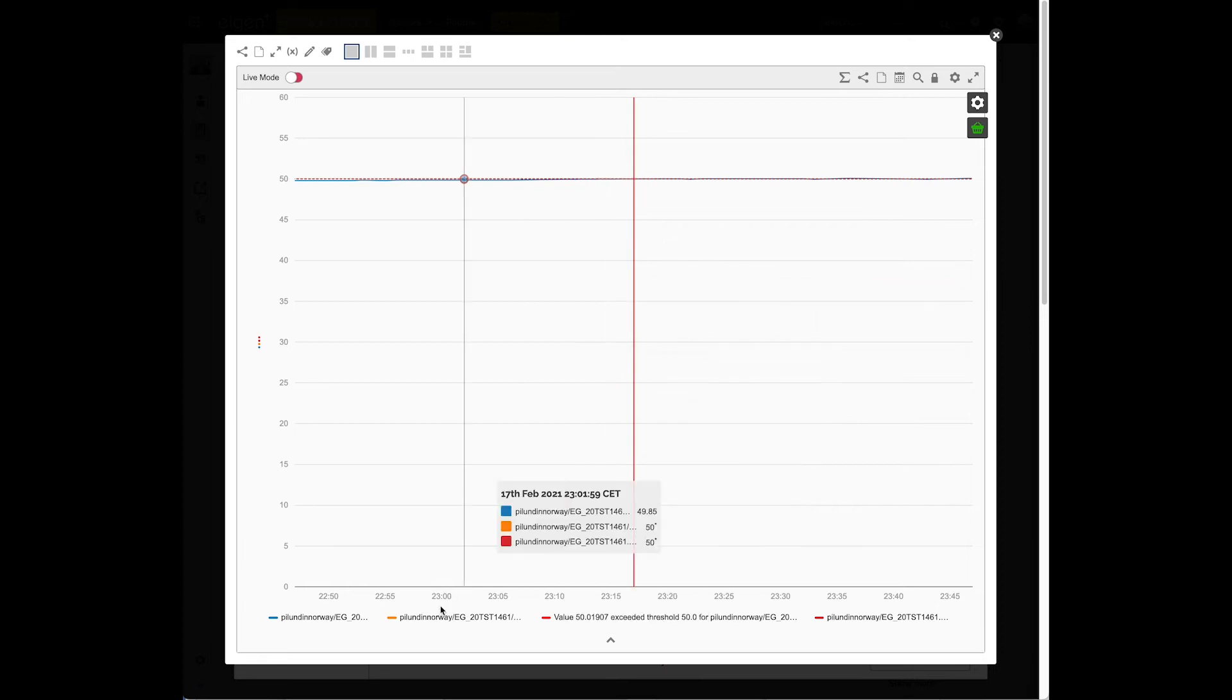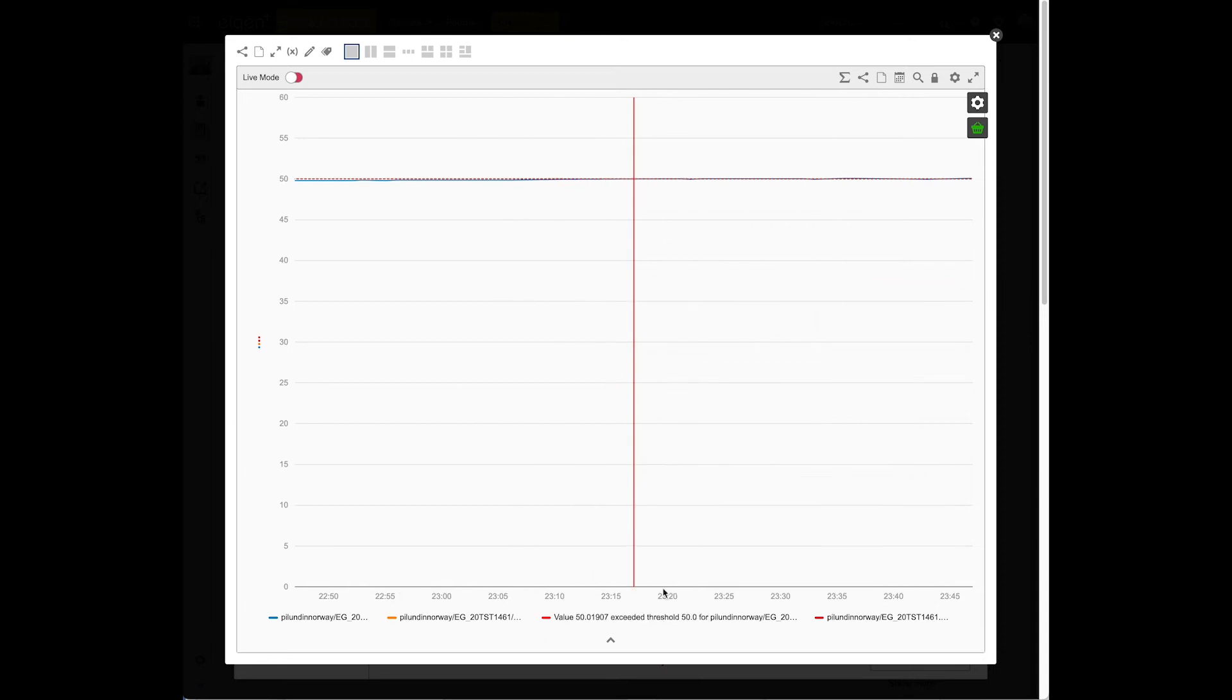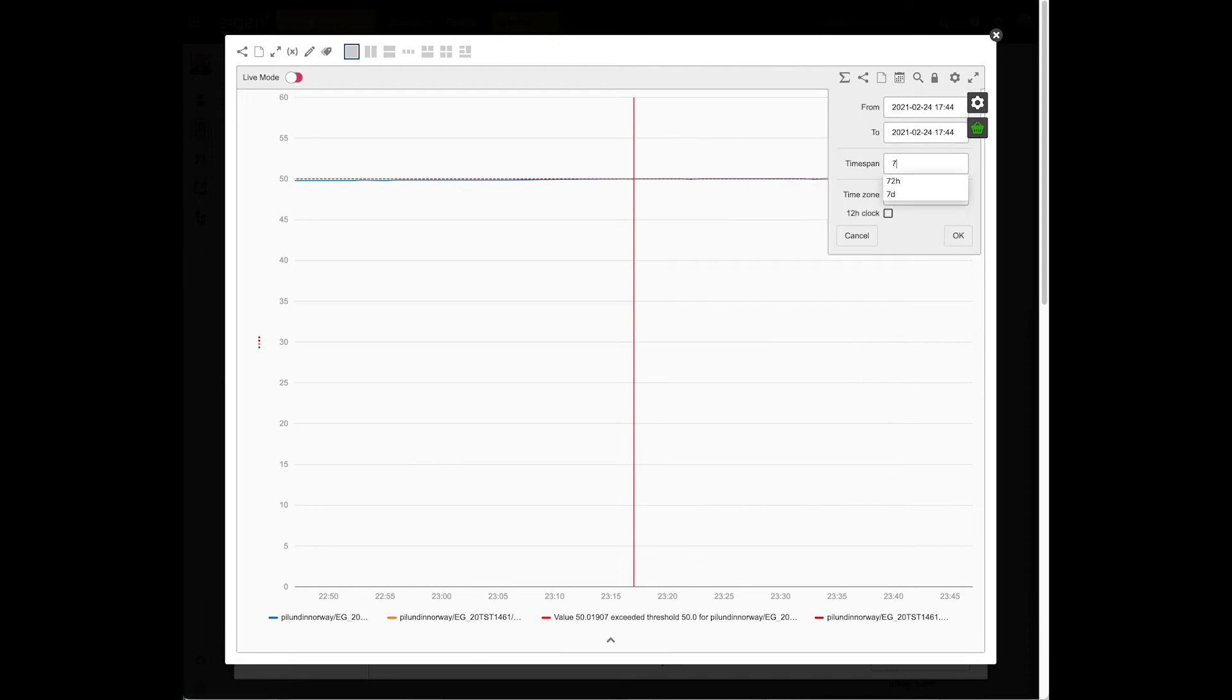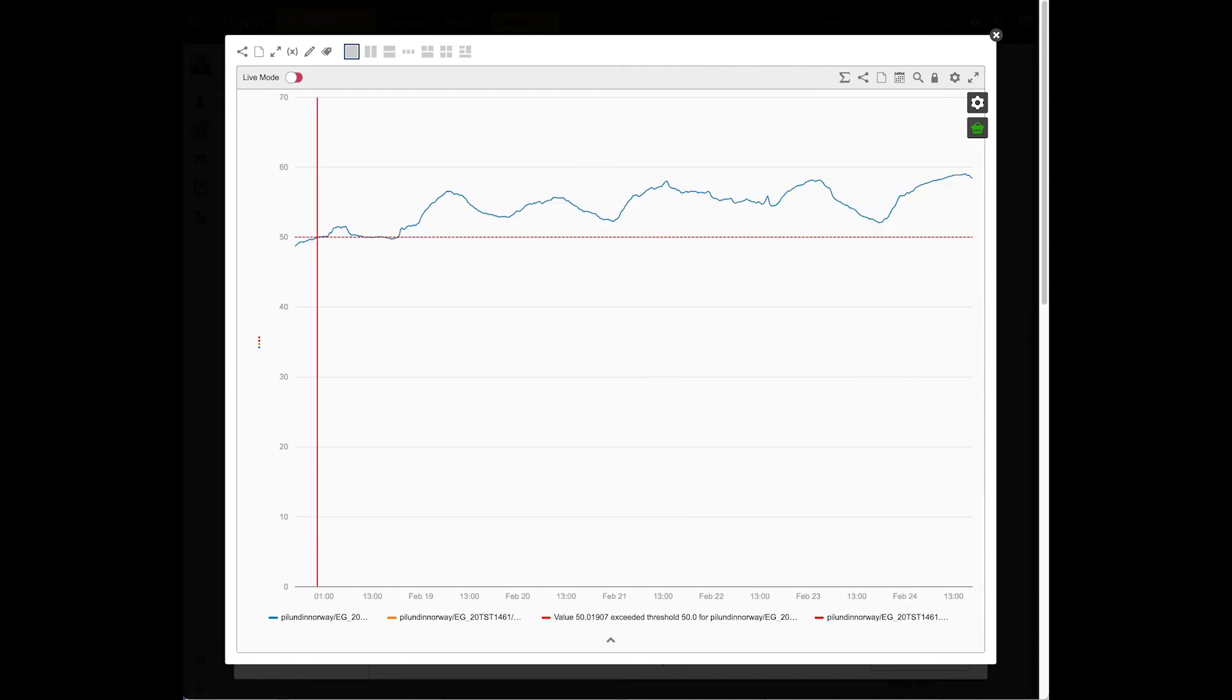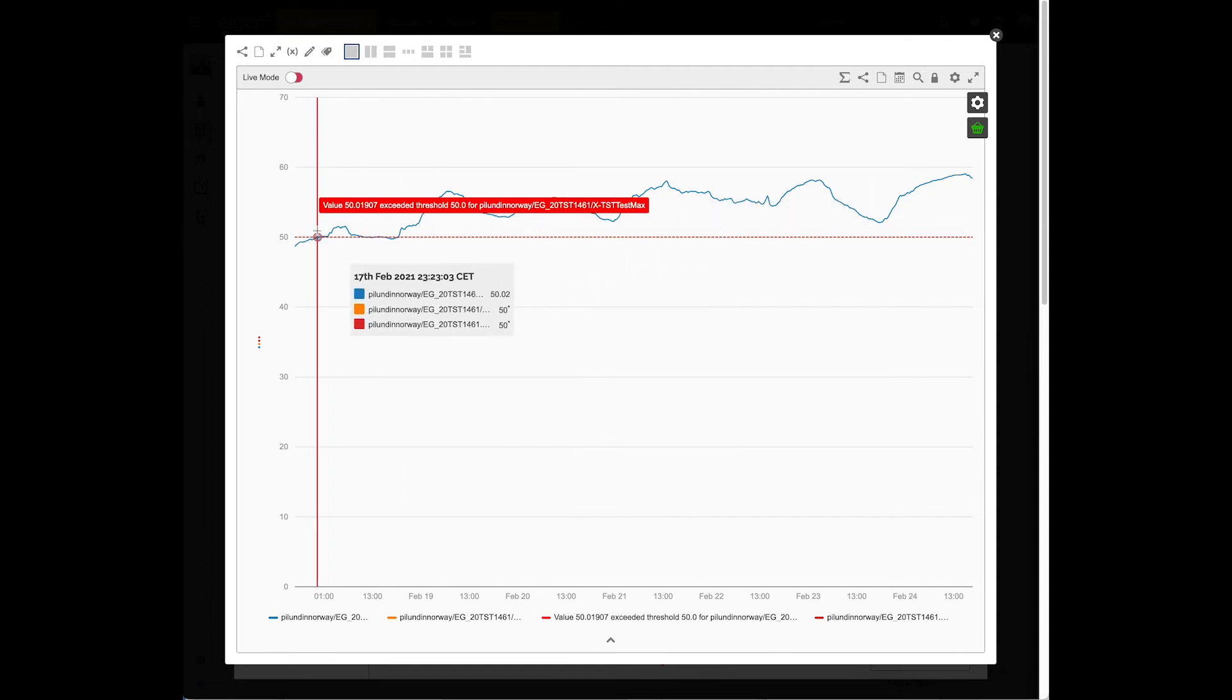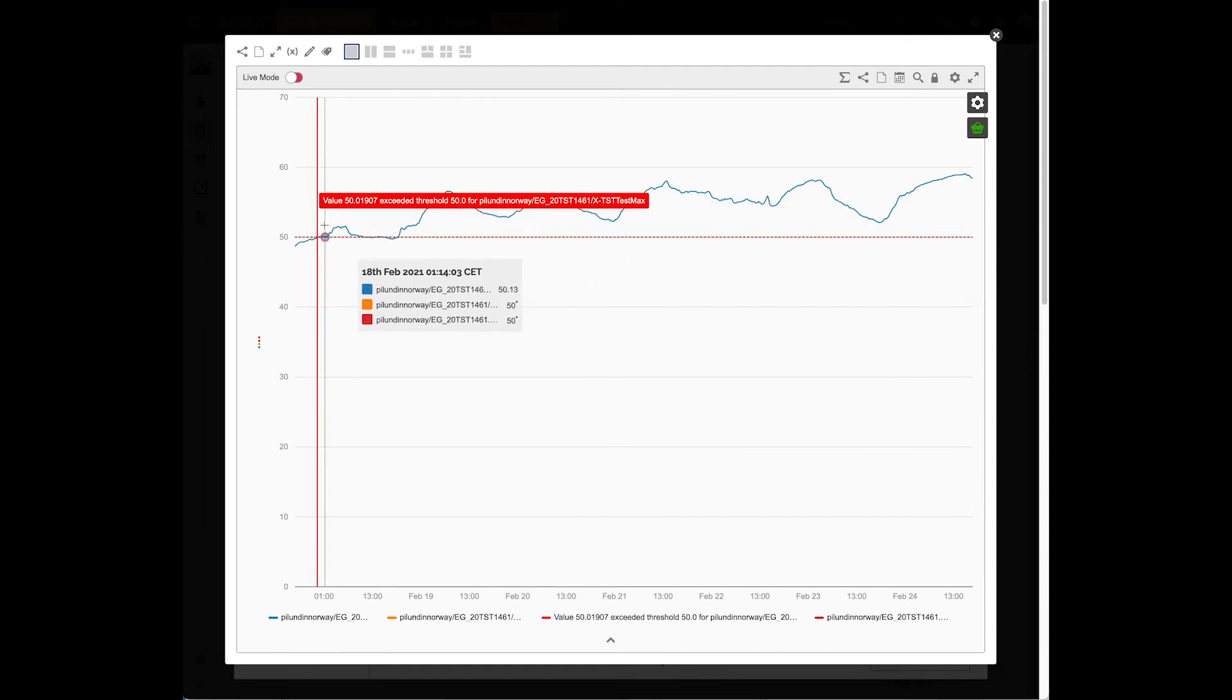If I click on the icon by it, it will bring that up in a trend. Now it's brought up quite a short time window. We're going to need to see a bit more than that to get the context. So let's expand it to be a seven day window. We can always adjust it later if we need to.